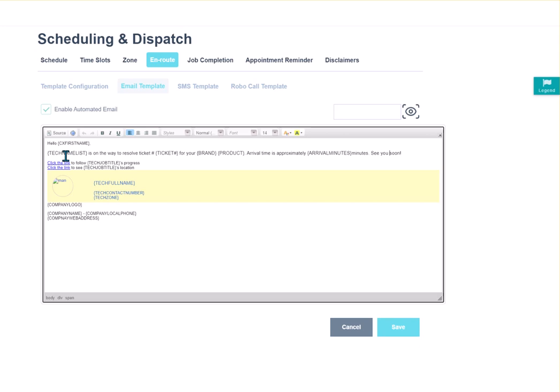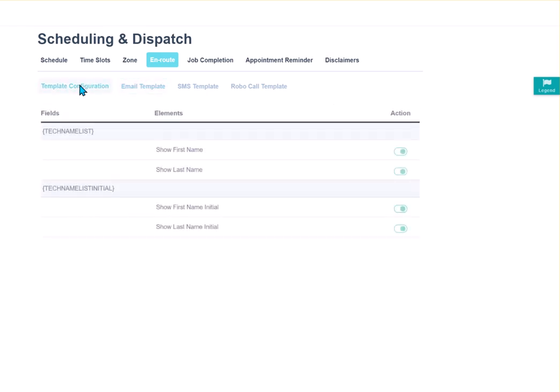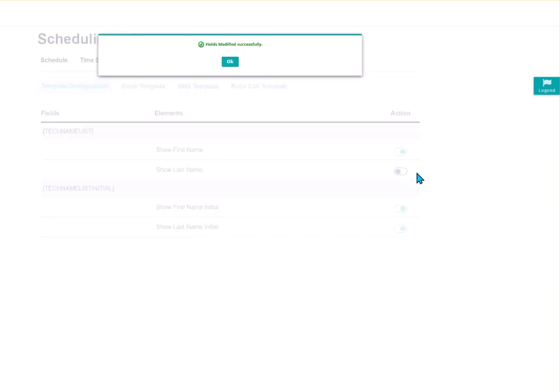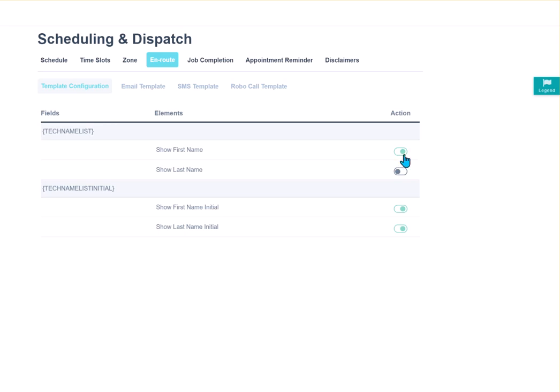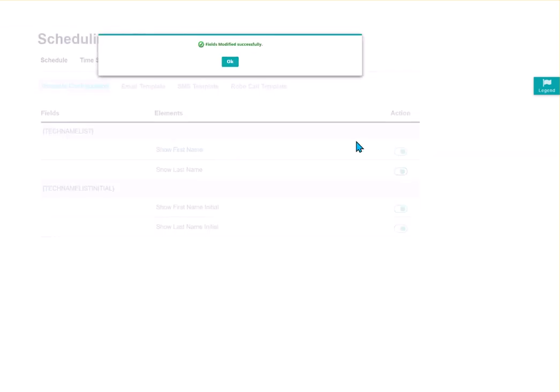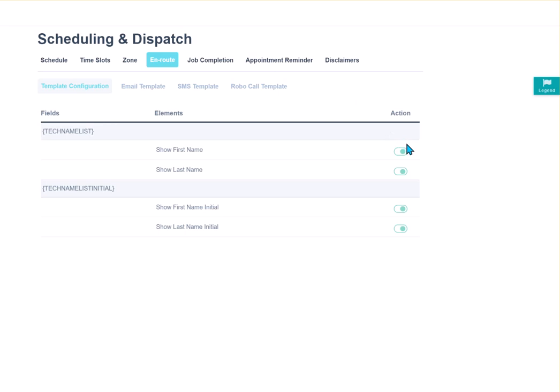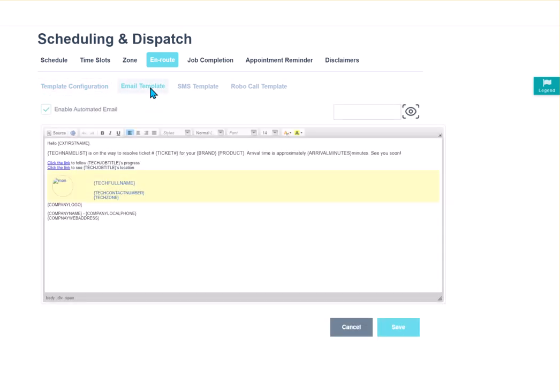So on this instance, I have tech name list is on the way to resolve ticket. Now we do have some capabilities for tech name list. If I go to the configuration, you'll see tech name list here, and you have the option to show Sam's first name and his last name. Or if I check off this, then that email is just going to say Sam is on the way. If I turn that on, it'll say Sam Spade is on the way. We also have, if you decide to use this tag, then you can just show the tech's initials if you don't want your customer to know the tech's full name.